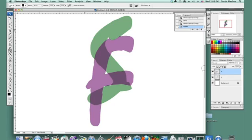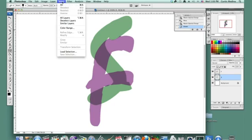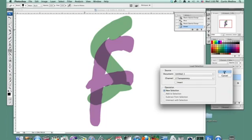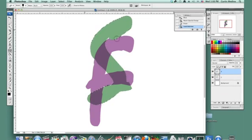Let's get the S layer, and let's go to load selection. Select load selection. And channel S transparency. Okay. And then let's go to the F layer. And this way, when we're erasing things, we only erase what's around the S.